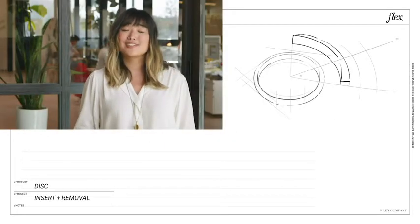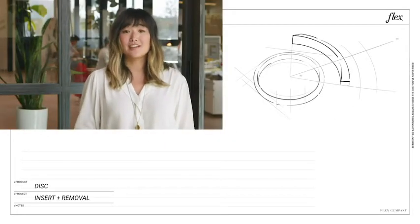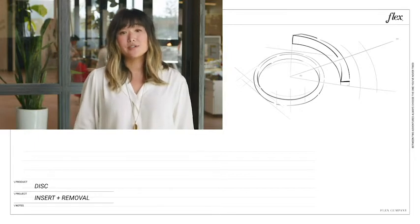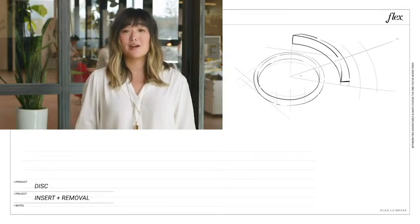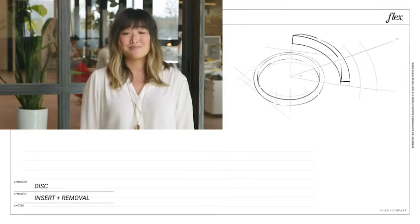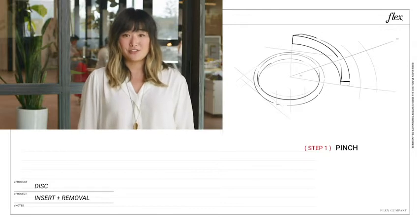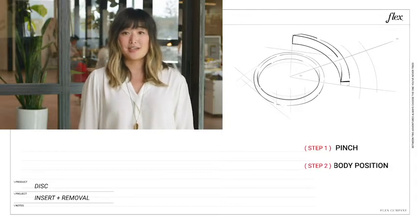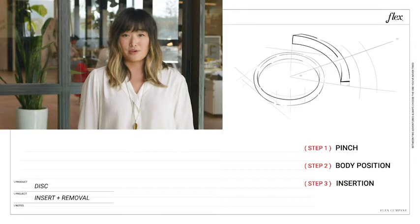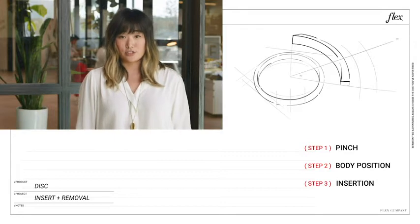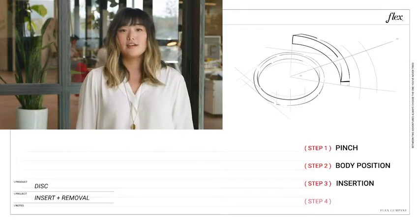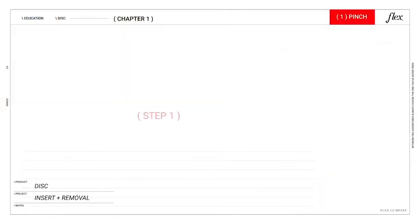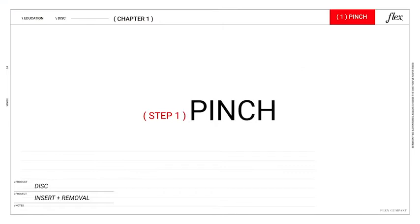There's four really simple steps to nailing this disc and then once you do you can wear it for up to 12 hours without worry. Step one is pinch. Step two, body position. Step three, insertion. And step four, removal. Ready to make it happen? Cool, let's get started.